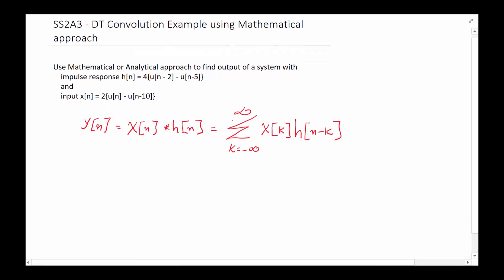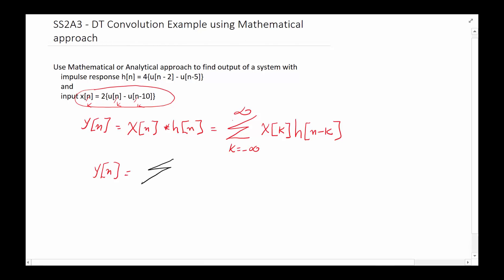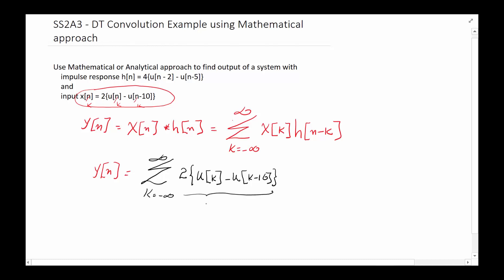So far this is very similar — that's basically the definition of convolution. All we have to do is take x of n and write it as x of k, which means simply replace everywhere you see an n with k. So y of n will be equal to — using a different color so it's easier to see — the summation of k going from minus infinity to infinity of x of k, which is basically two times u of k minus u of k minus 10.